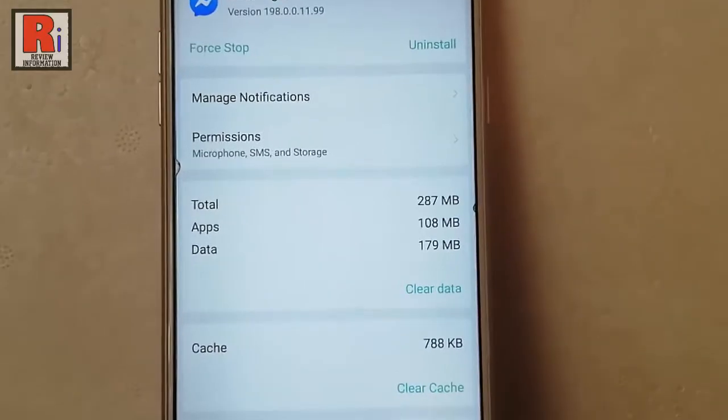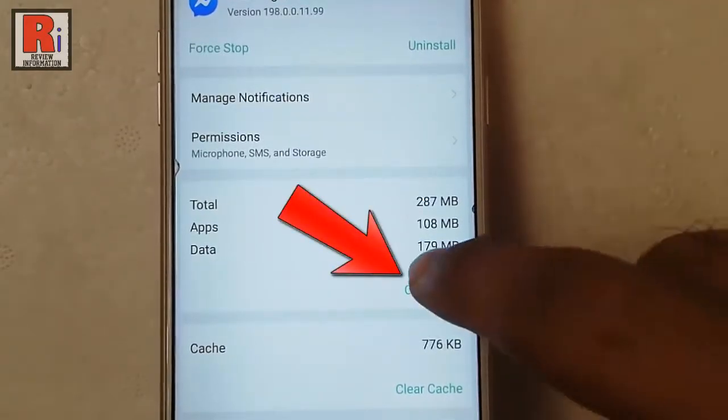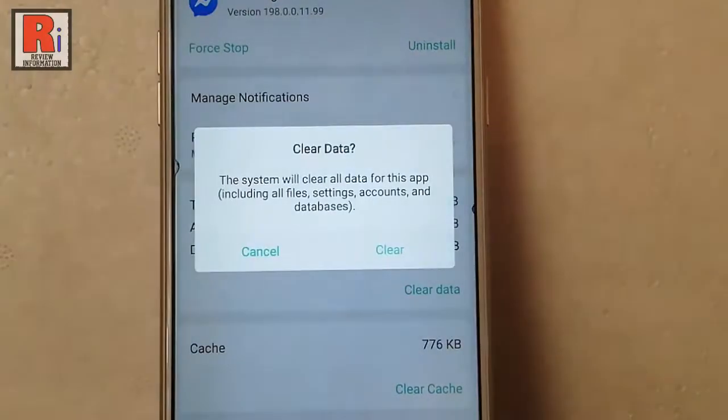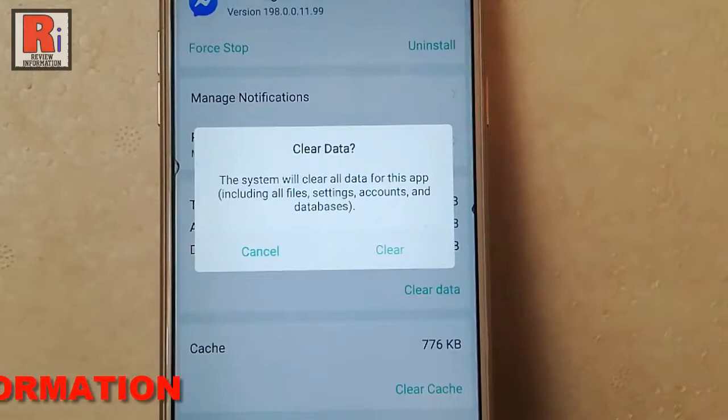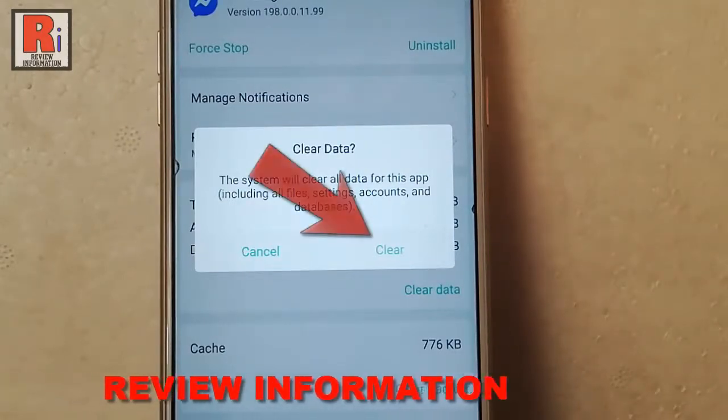From this settings, tap on clear data. A confirmation message will open. Tap on clear.